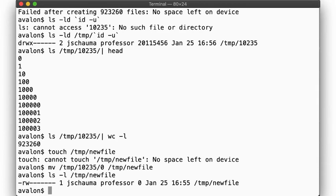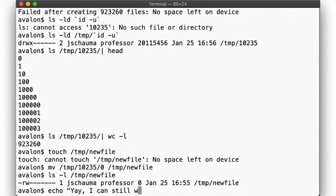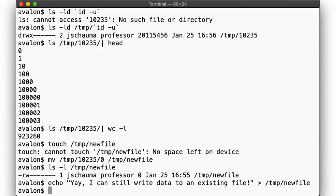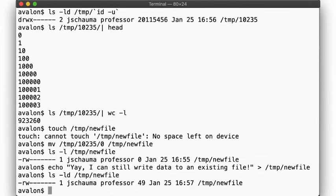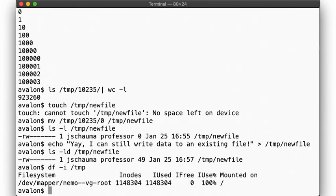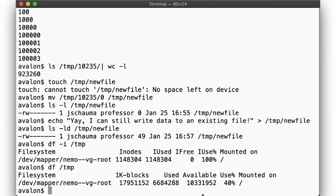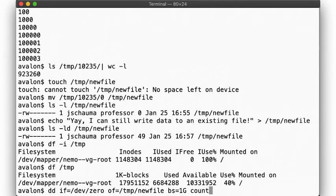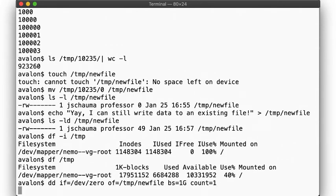Well, it turns out that we aren't out of disk space. We actually can still write data to the disk. So long as we write it to an existing file. We are out of inodes, meaning we can't create new files, but we can certainly still have disk space available, as shown here. In fact, we can easily write a gigabyte of data to the existing file. See? No problem.